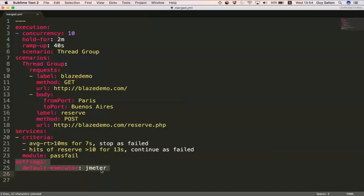For example, the default executor is JMeter and so on. So, yeah, that's your merged YAML.